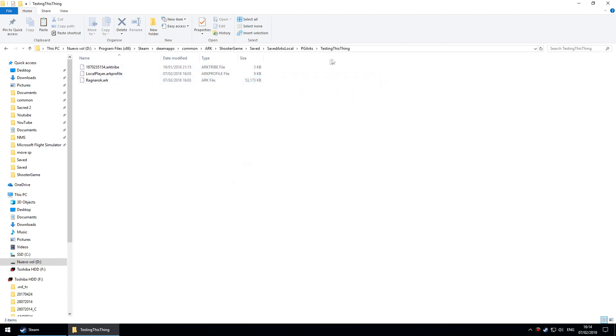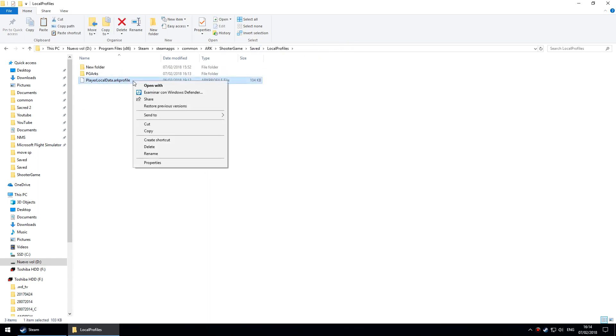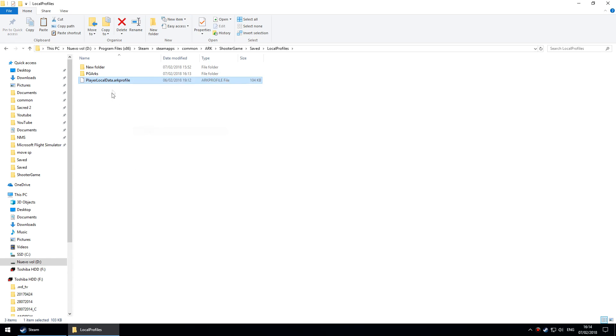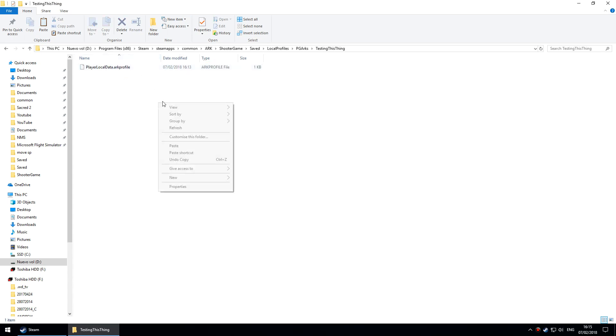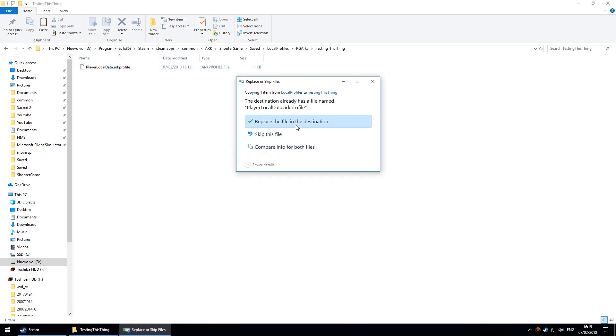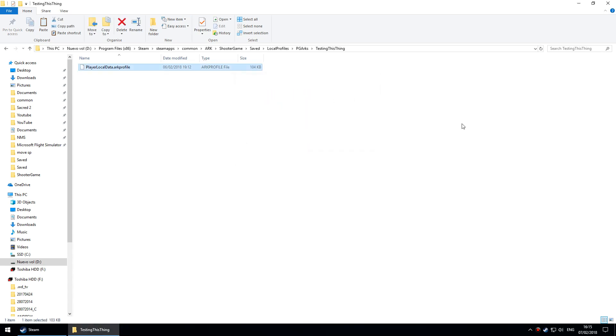One thing would remain though: I would then need to go back to saved, LocalProfiles and copy the default profile that you normally see here, and I need to put it in the folder for what in this case is called Testing This Thing and overwrite it.